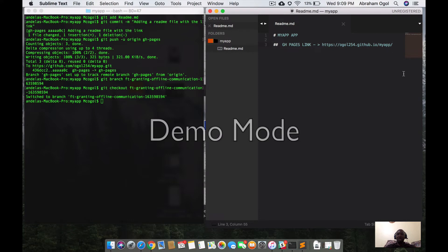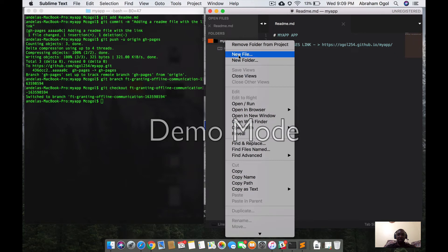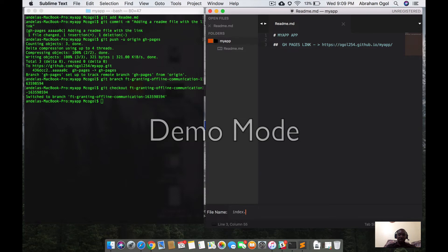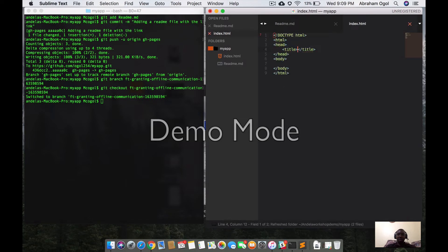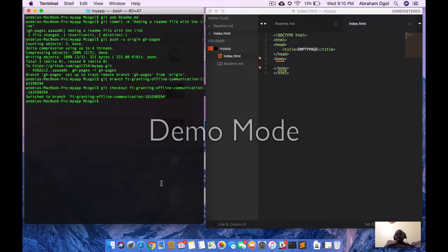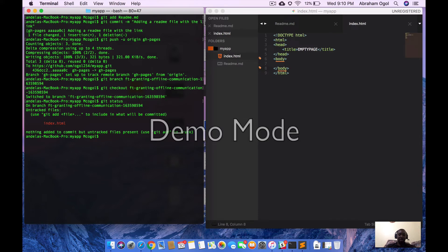I've already switched to this feature branch. Now I can create a new file. I'll go to my-app folder, add a new file, and name it 'index.html'. I'll add basic HTML and leave it empty for now. I've just added a new file called index.html. Now I'll do 'git status', then 'git add index.html', then 'git commit'.